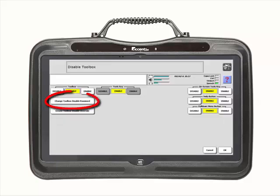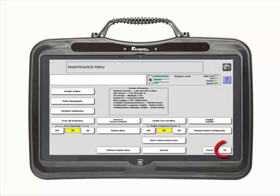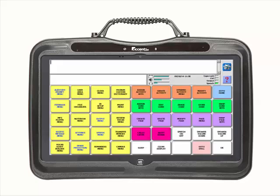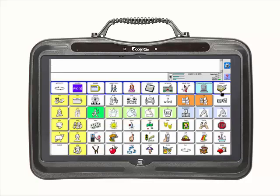Then select OK. If you want to change the current password, select Change Toolbox Disable Password. Now select OK and then OK again. Exit the toolbox using the light blue Go to Home key at the top right of the screen. The toolbox is now disabled and password protected.